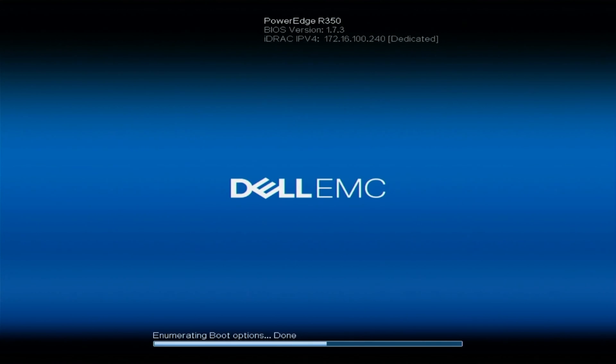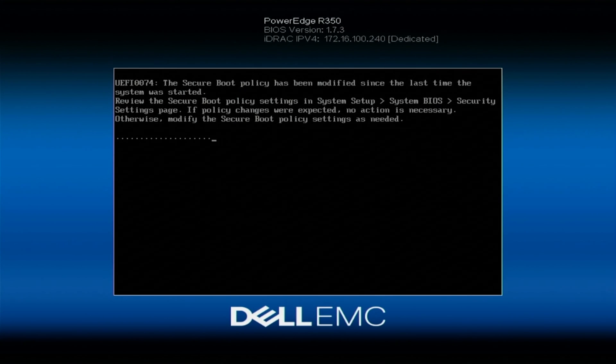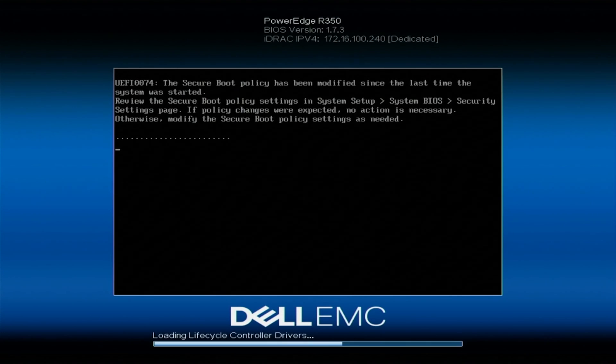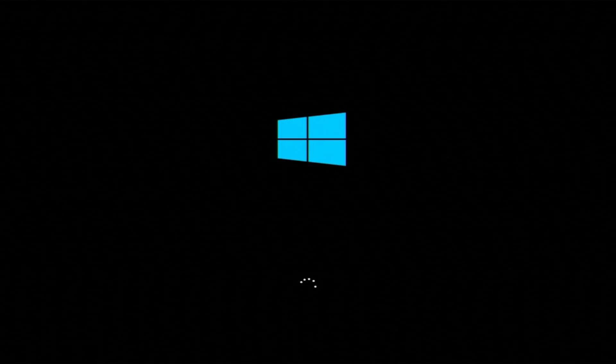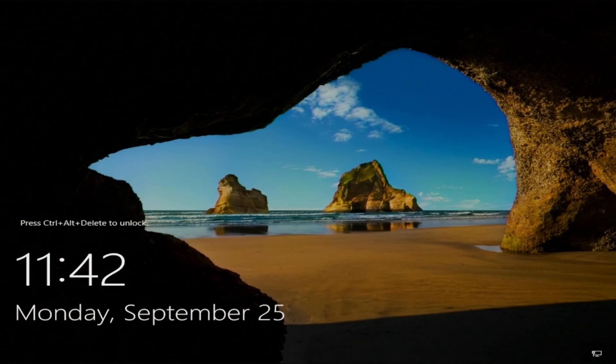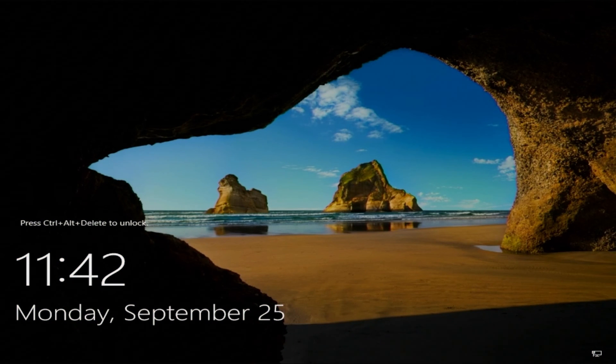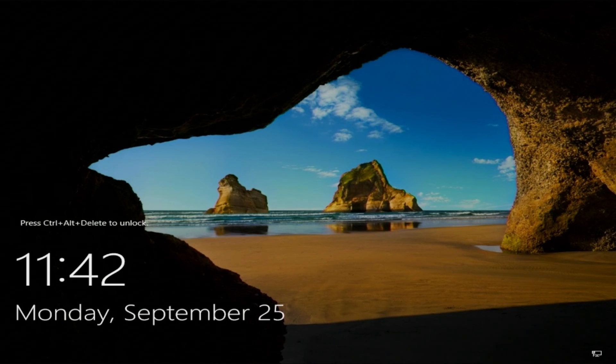The server is going to reboot when the installation has finished, and then it will boot into Windows Server 2022. We've done it. We've successfully installed Windows Server 2022 onto our server.